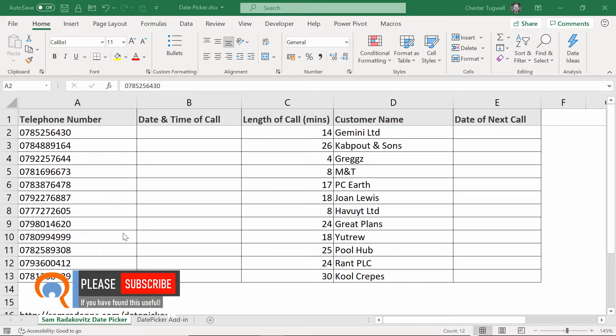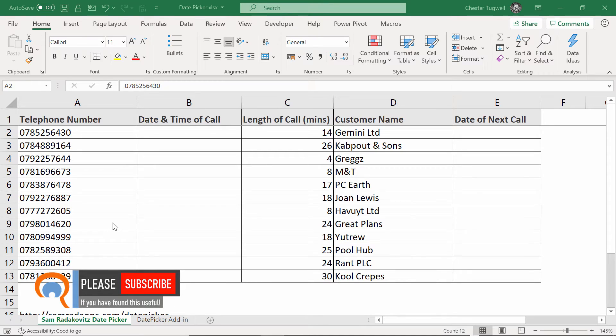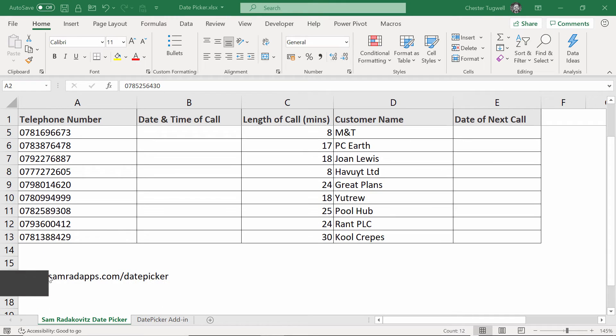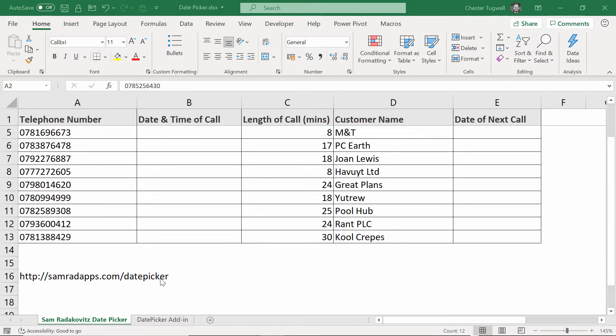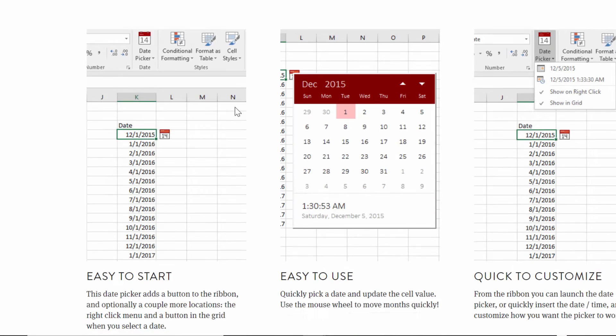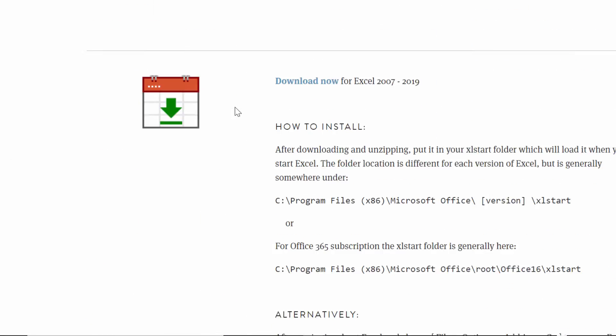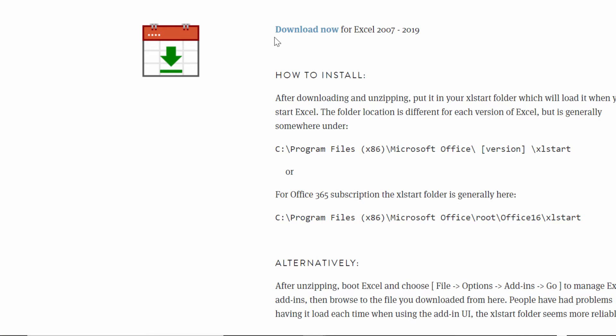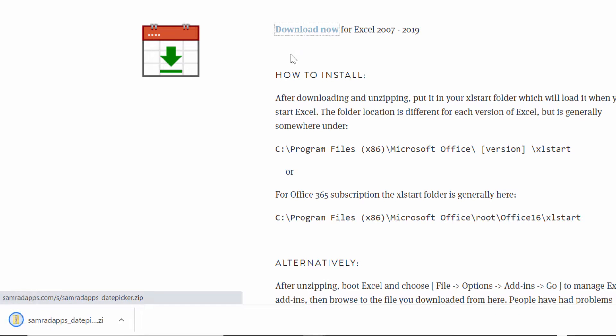Let's look at Sam's solution. Sam is an employee of Microsoft. He heads up the Excel team. His solution will work for any version of Excel and the first thing you need to do is pop over to his website. I'll leave a link to his website in the description of this video. In his website, what you want to do is scroll down and you'll see a link to download the date picker solution. So if you click on that, that'll download a zip file.